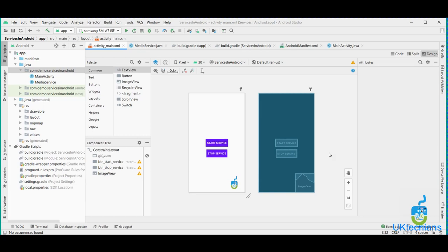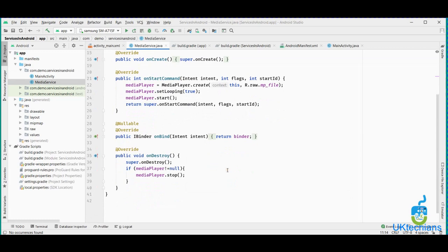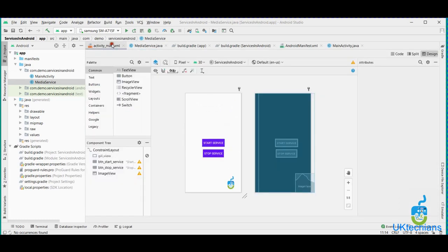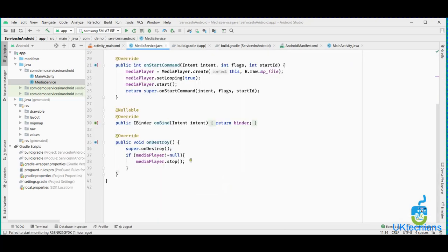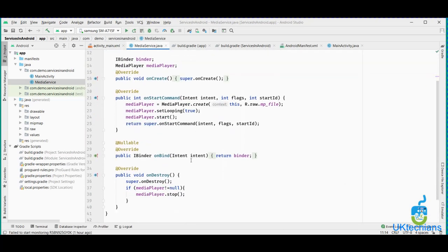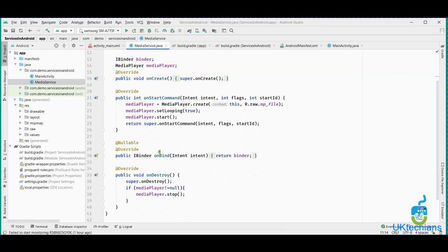Today's topic is foreground service. In the previous tutorial we discussed about services, and we created a service that starts when the button is clicked and stops when the stop button is clicked. In that service, the service can be closed when the user closes the application. But today we will create a service that will stop only when we want to stop it, or when the service job is done. It will not close when the application is closed — it will run in an independent thread.